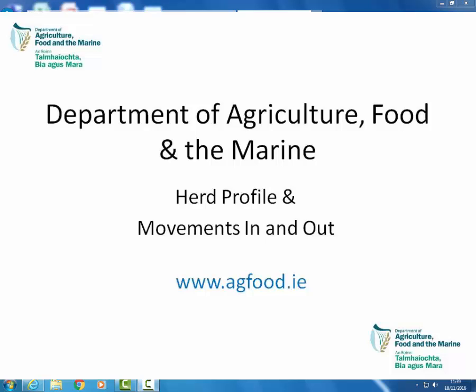First we must log on to AIM. If you are not registered with AgFood, go to www.agfood.ie, click the register button and follow the instructions.